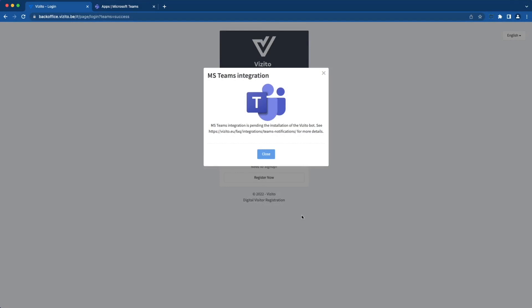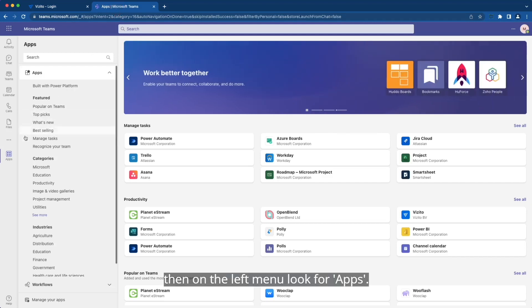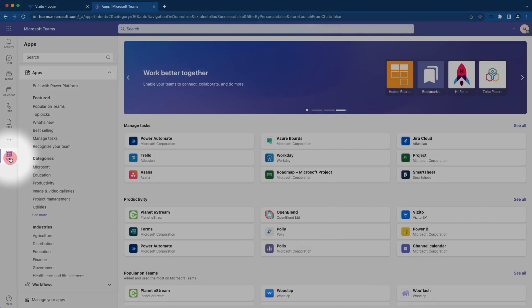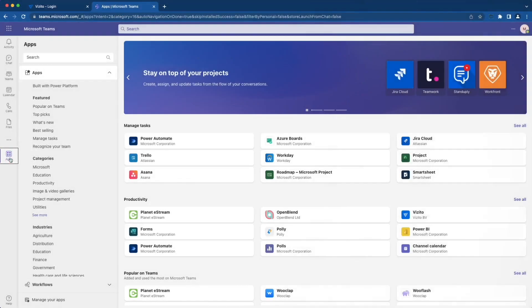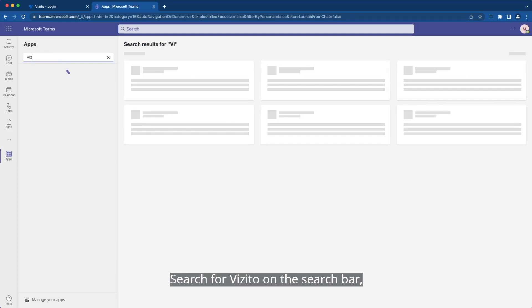Next, go to Microsoft Teams. On the left menu, look for Apps, then search for Visito on the search bar.